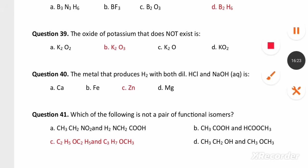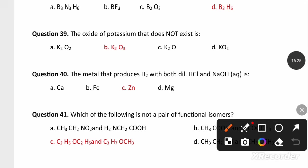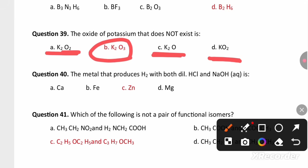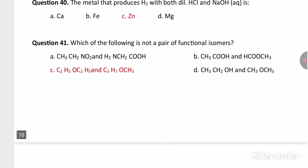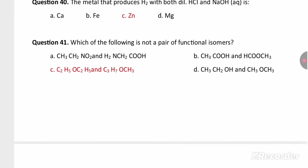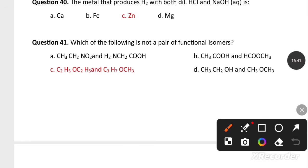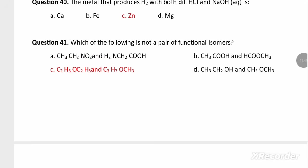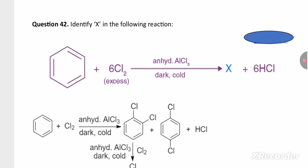The oxide of potassium that does not exist: potassium can form K2O2 (peroxide) and KO2 (superoxide), but it cannot form K2O3. The metal that produces hydrogen with both dilute HCl and NaOH is zinc. Among the options, both compounds in option C are ethers, so they cannot be functional isomers of each other.